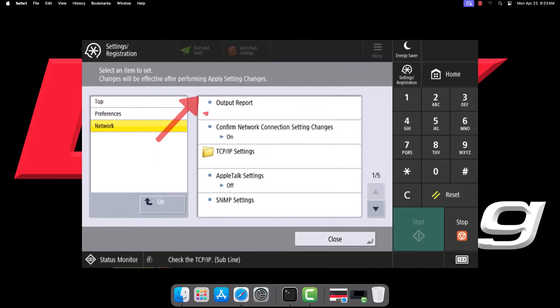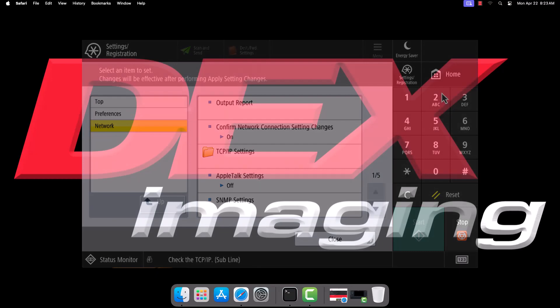Finally, tap Output Report and select Yes. The IP address will be listed on the first page of the report that prints.